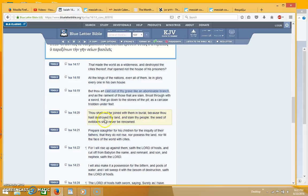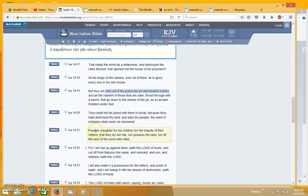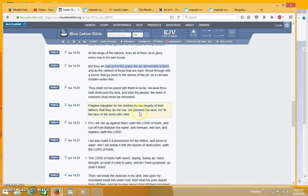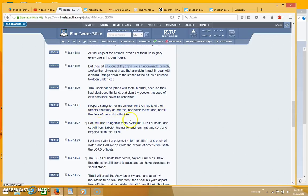Thou shalt not be joined with them in burial because thou has destroyed thy land and slain thy people. The seed of evil doers shall never be renowned. Prepare slaughter for his children for the iniquity of their fathers that they do not rise nor possess the land nor fill the face of the world with cities.